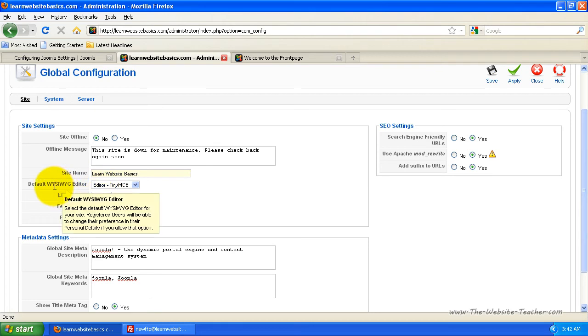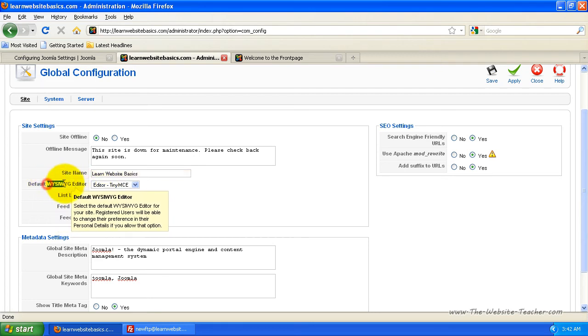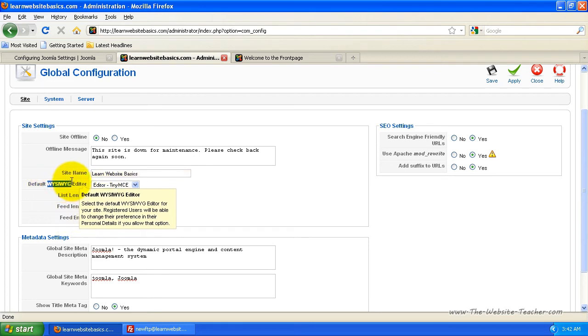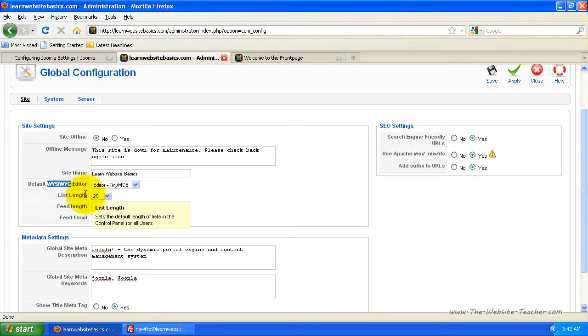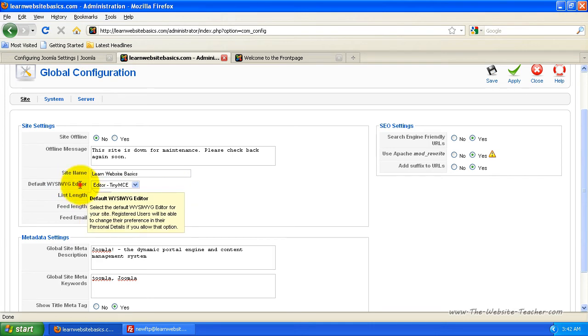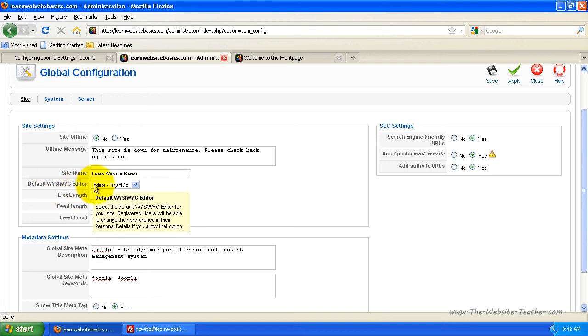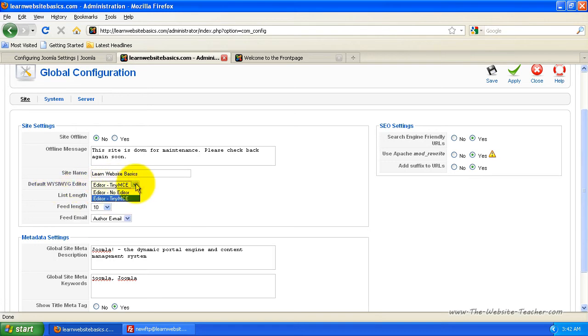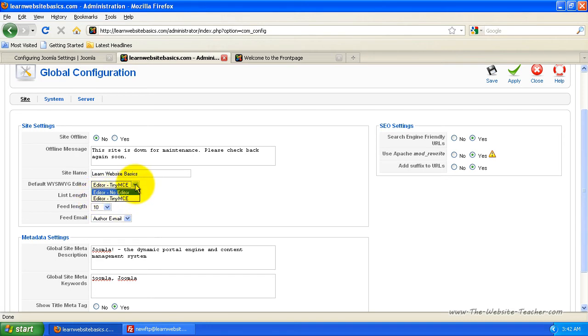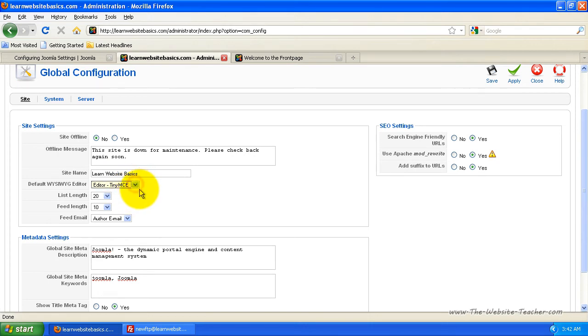The default editor, this stands for what you see is what you get and that's just the type of editor. So basically the default content editor for your website is this here. To begin with Joomla only comes with one editor which is this tiny MCE. If you've installed a new editor through extensions you can change that here to be the default editor.